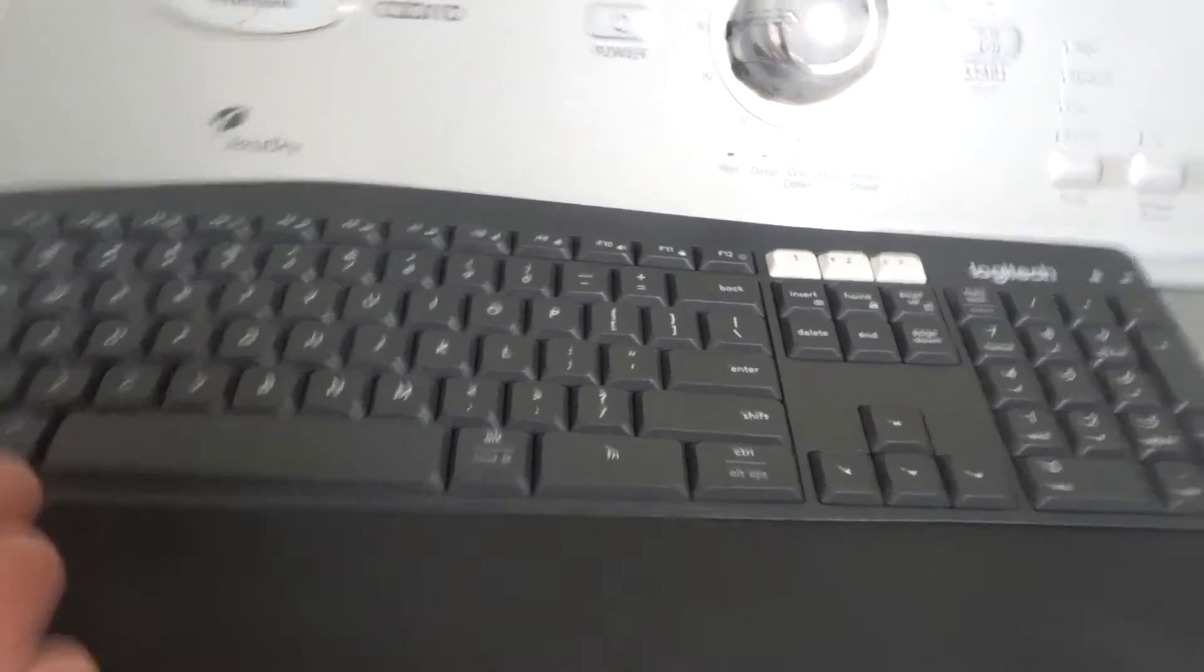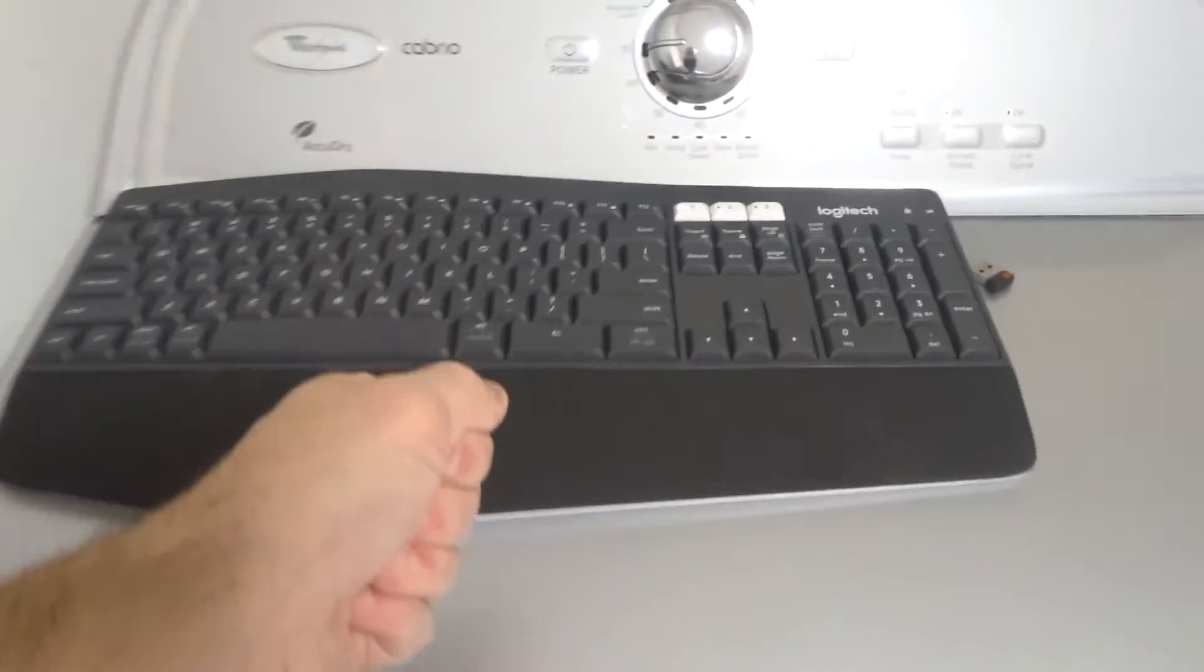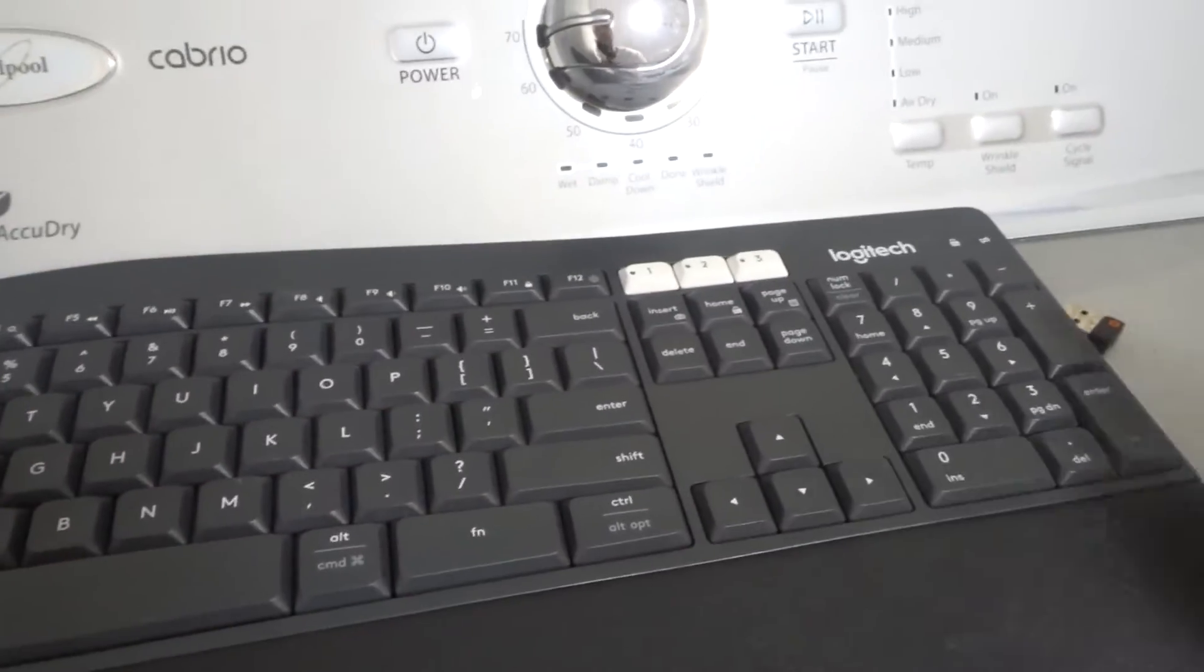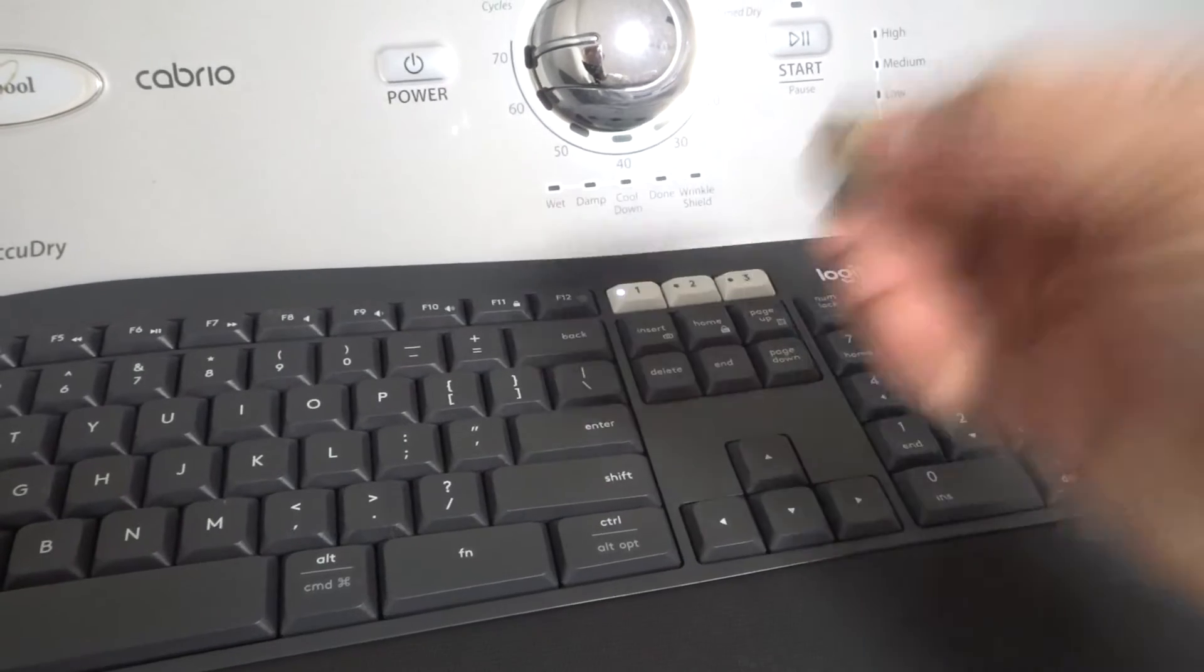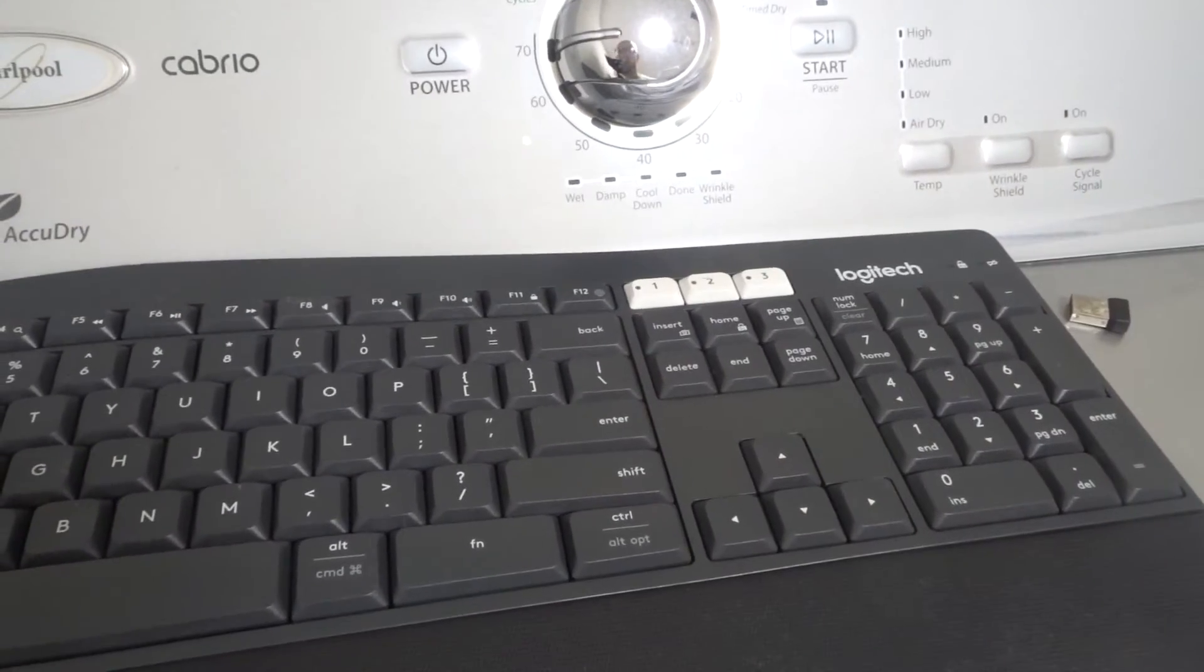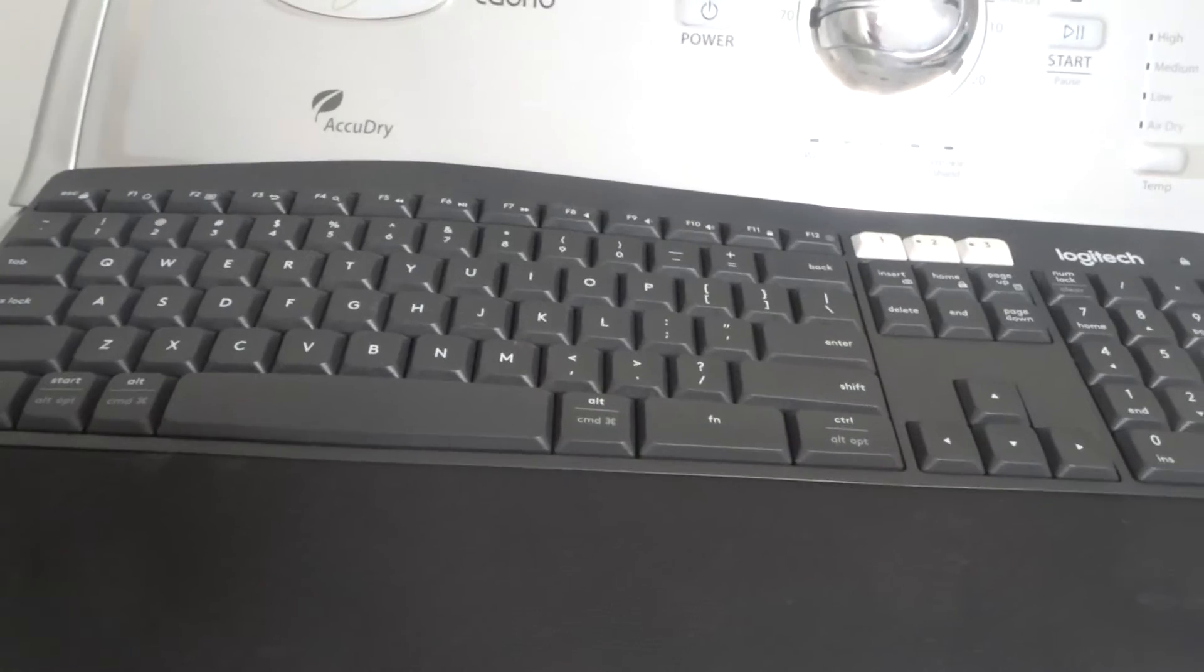If it's a wired keyboard, then obviously just take the wire and plug it in. It's most likely going to be a USB cord to plug into your computer. So that's how to connect it.